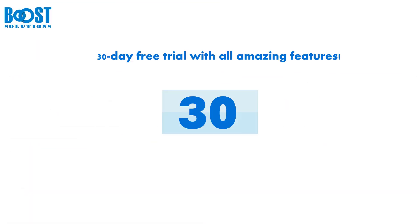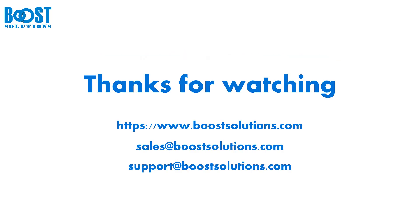Boost Solutions Excel Import is available for a 30-day free trial. Take this opportunity to explore all its features by adding the app to your SharePoint online site. If you need any help, our support team is always available to assist you. We hope this tool enhances your SharePoint experience. Thank you for watching this video.